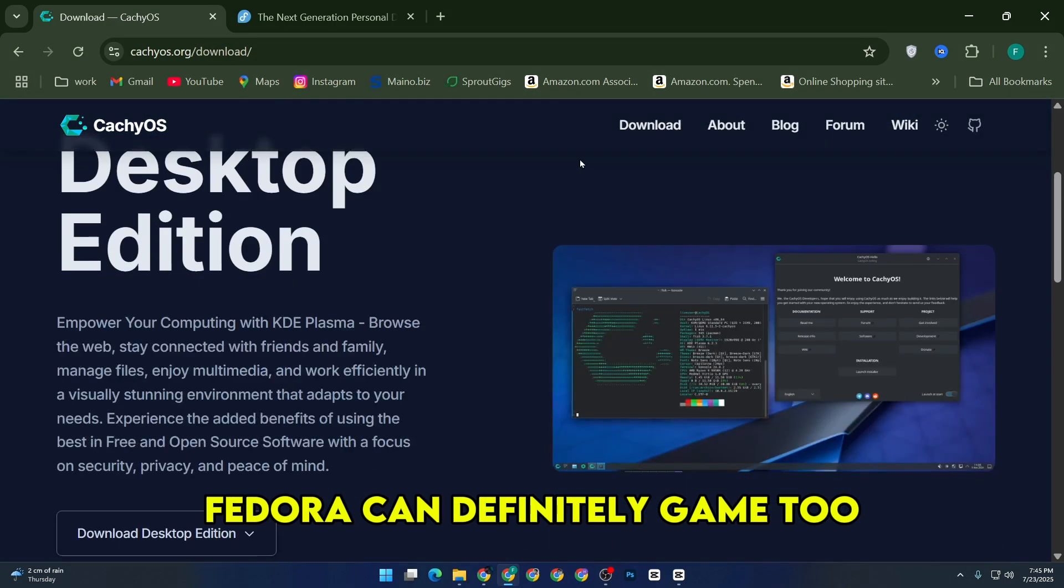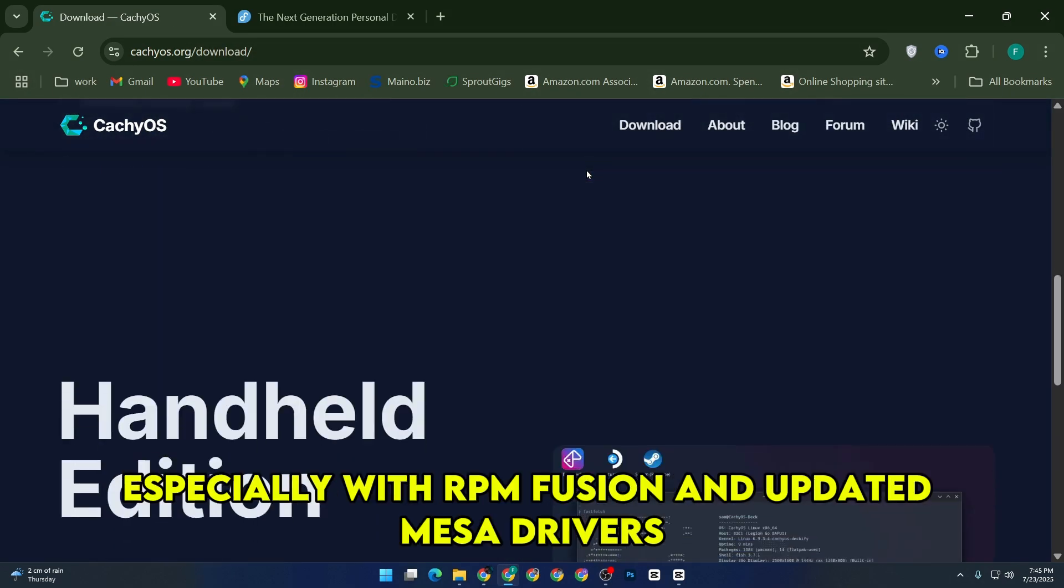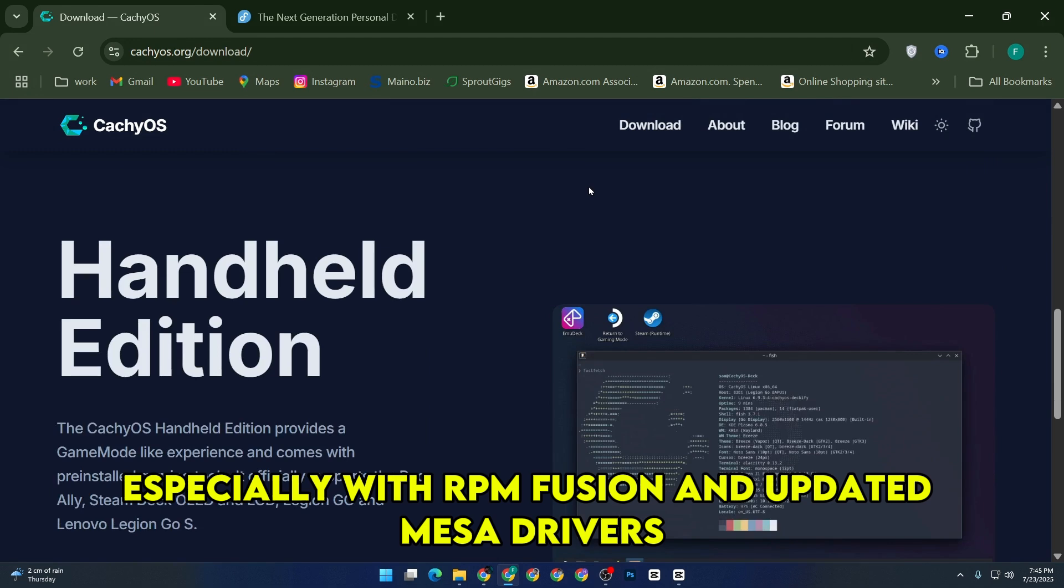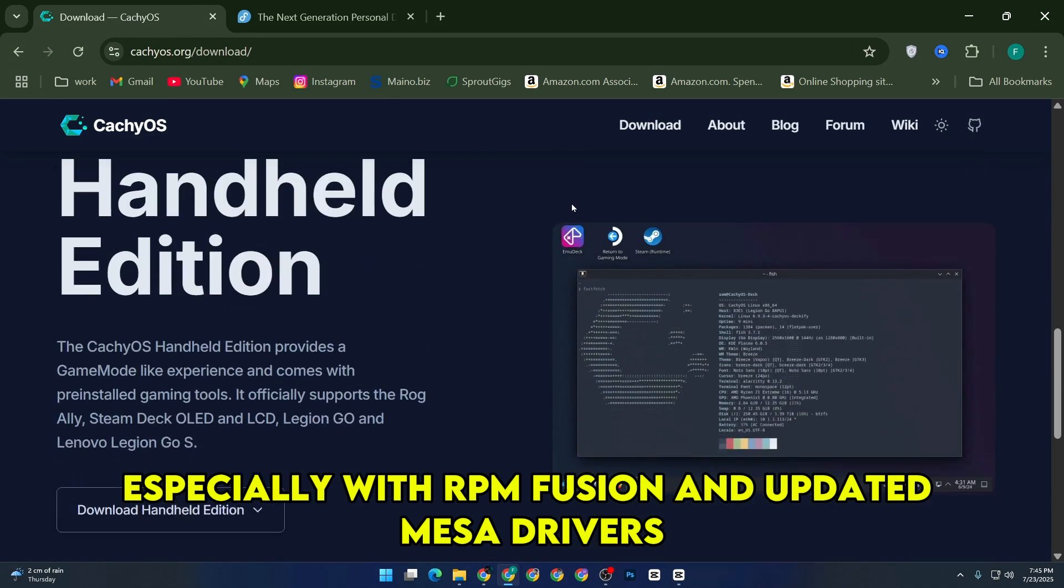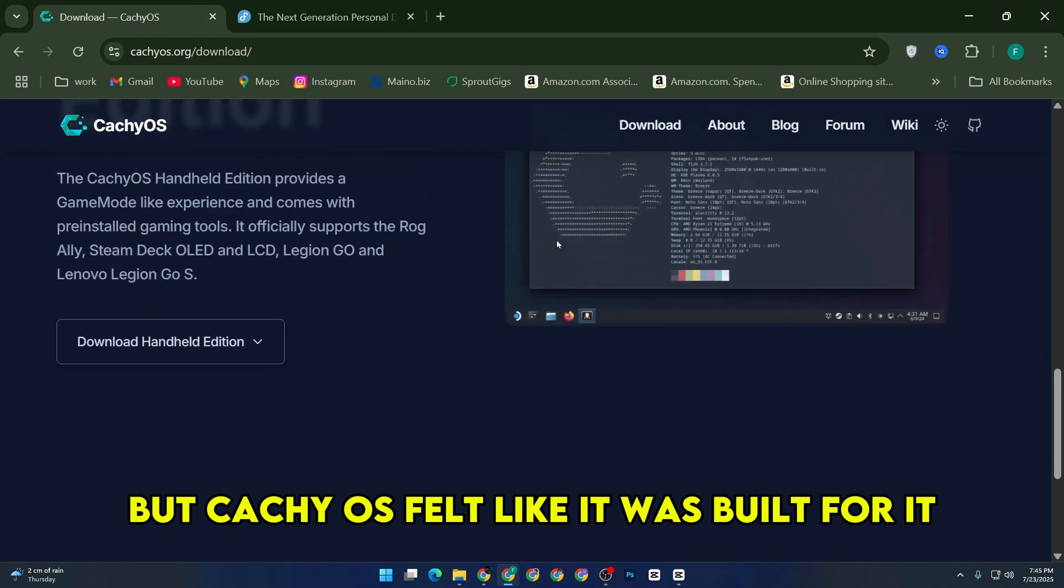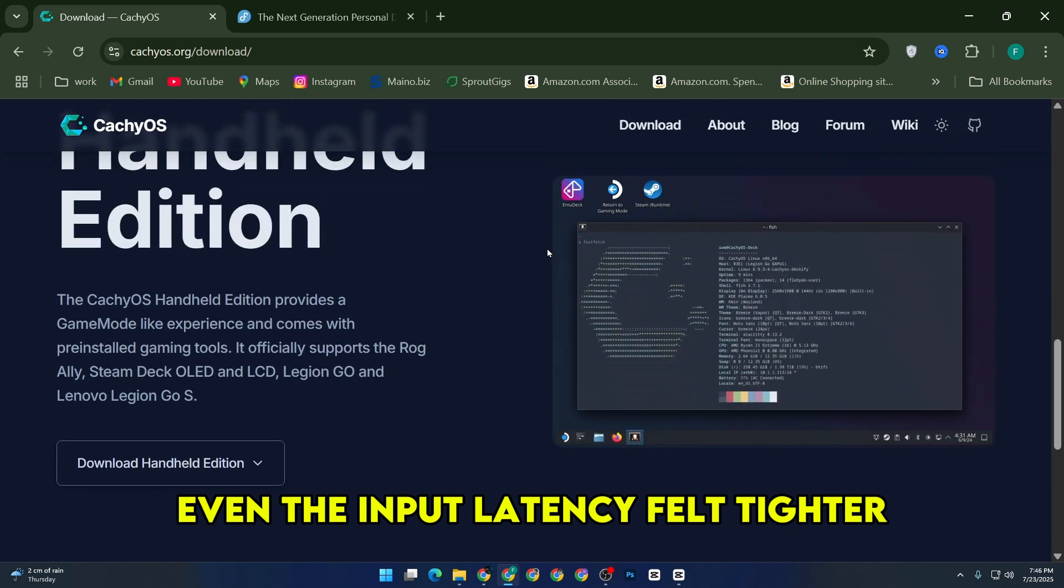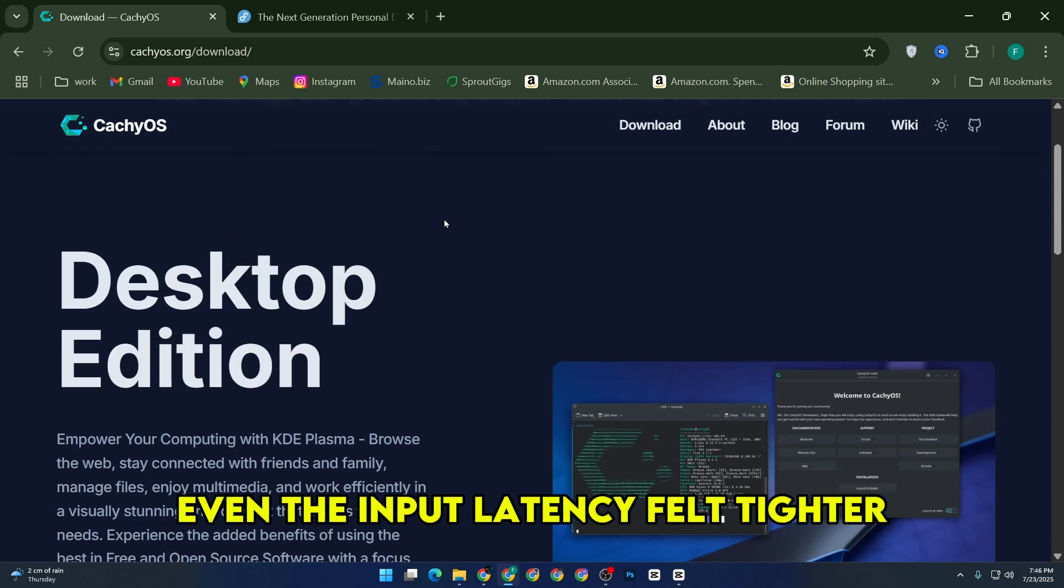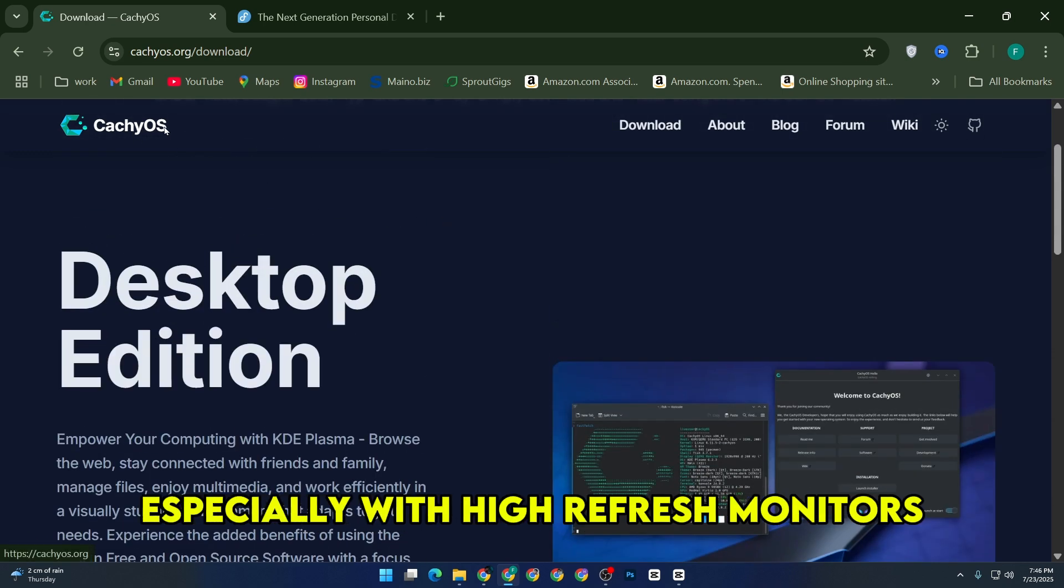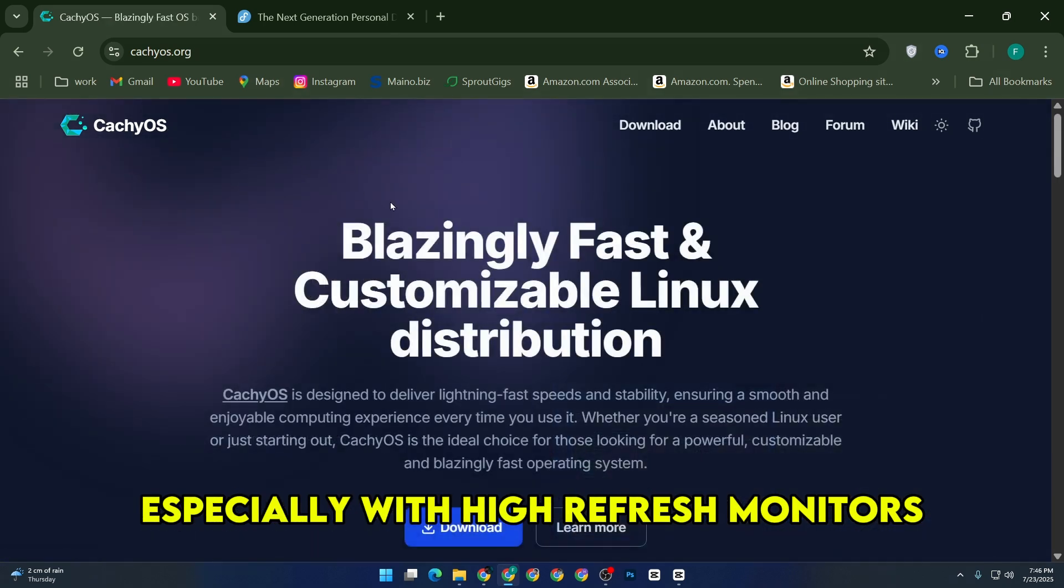Fedora can definitely game too, especially with RPM Fusion and updated Mesa drivers, but CacheOS felt like it was built for it. Even the input latency felt tighter, especially with high refresh monitors.